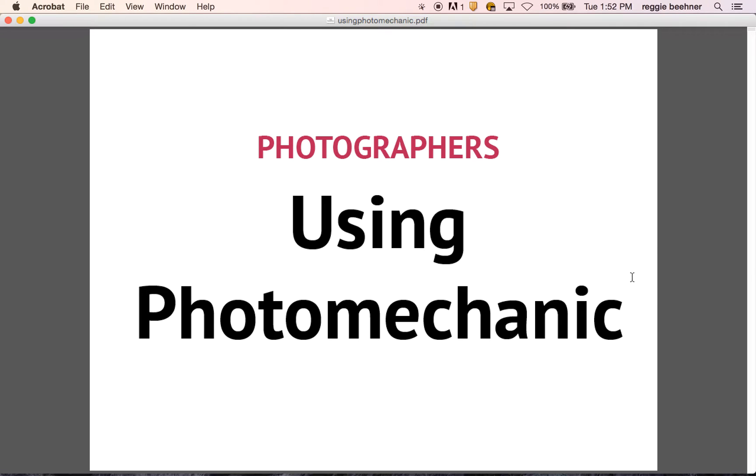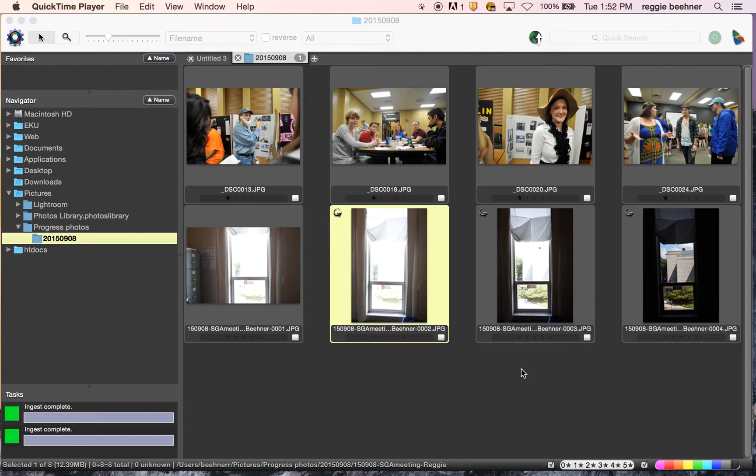Okay, in this video we're going to talk about how to use Photo Mechanic once you get it all set up. So if you haven't set up Photo Mechanic, make sure you go back and do the Photo Mechanic setup video first. Okay, let's begin here.